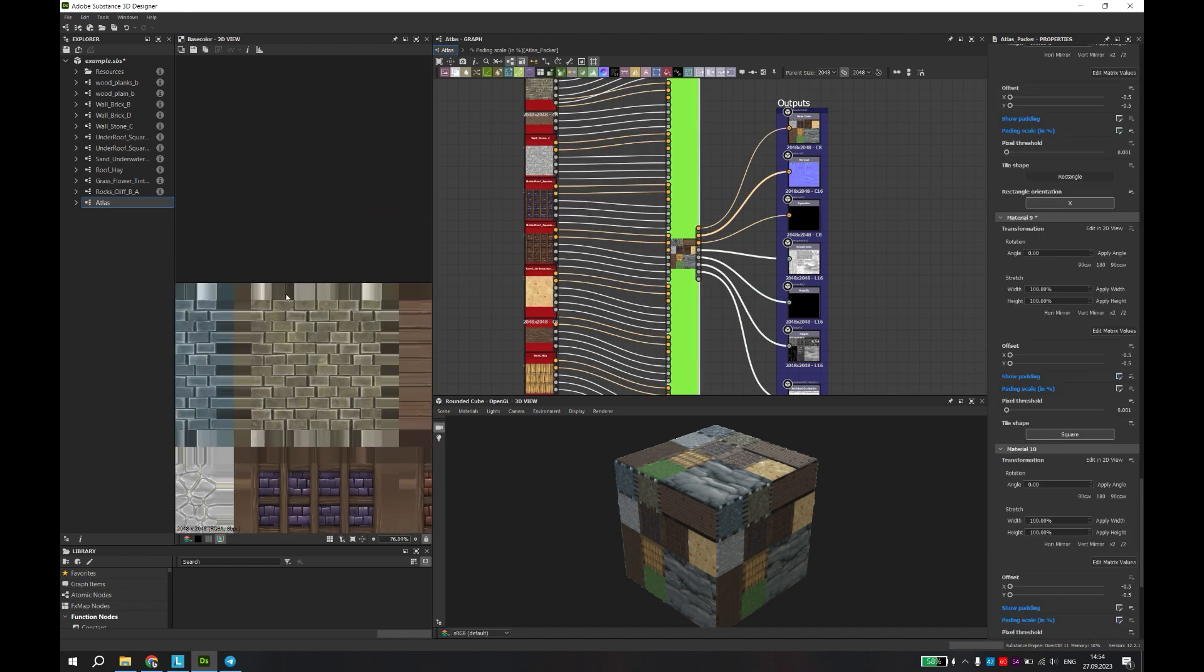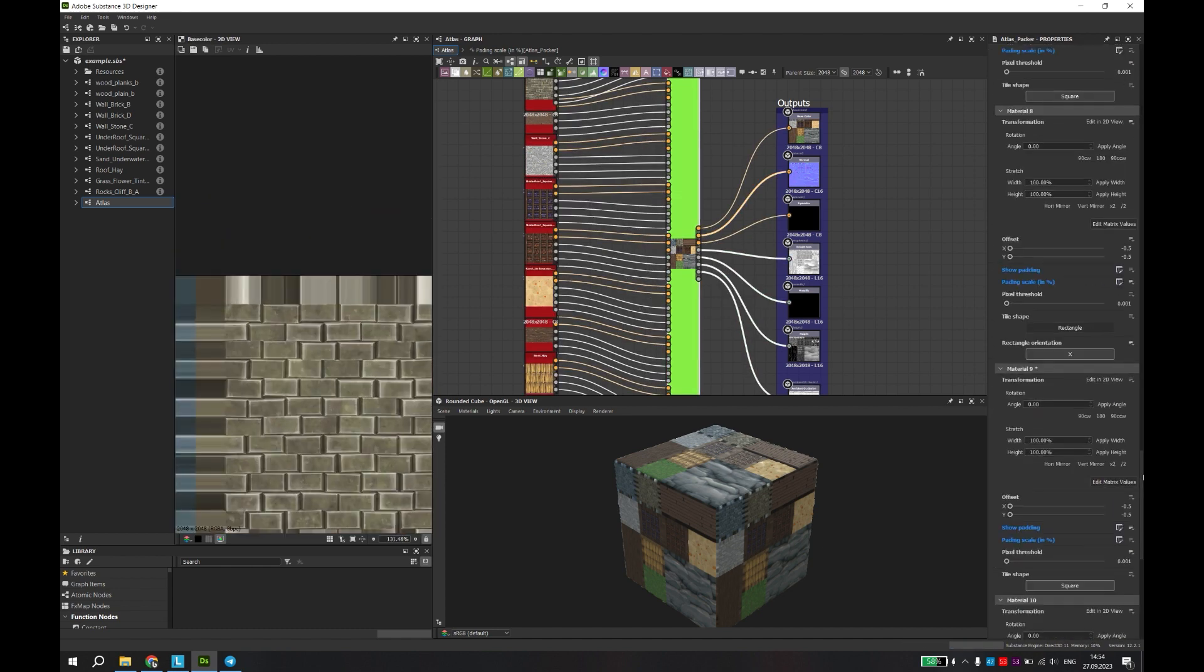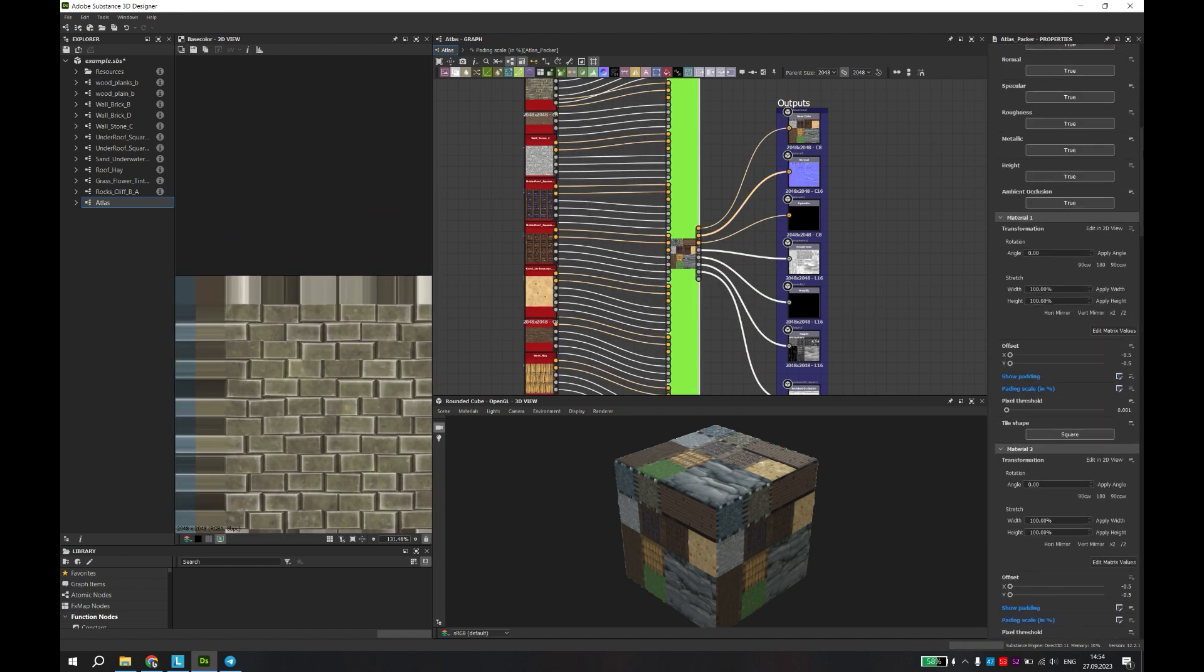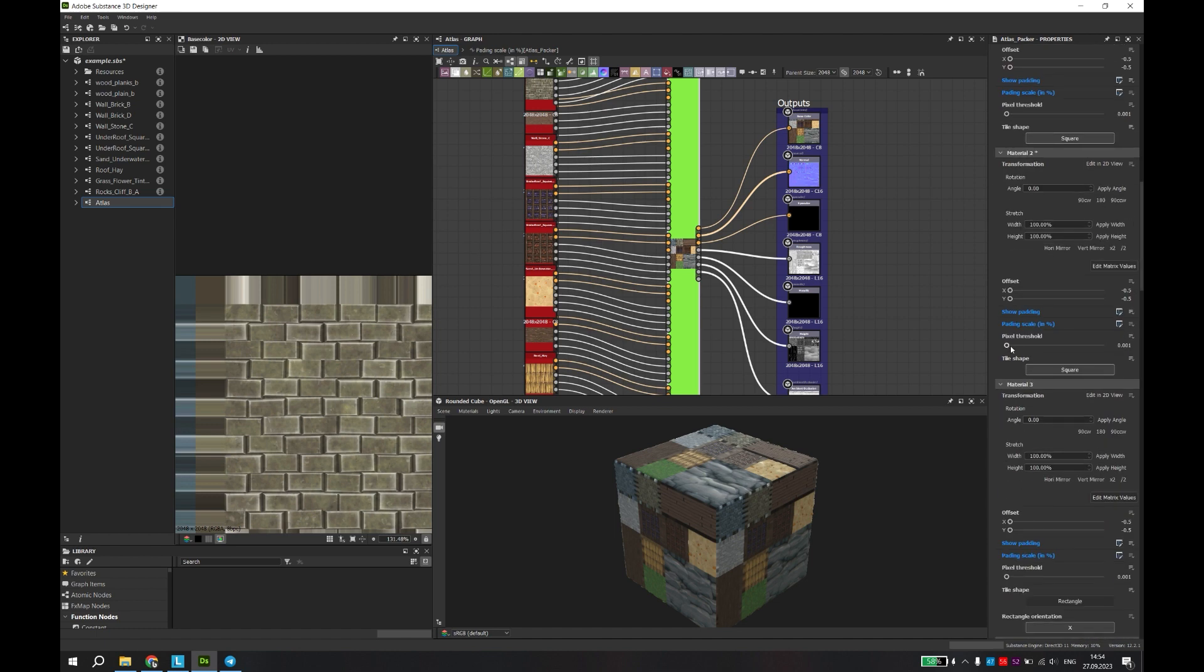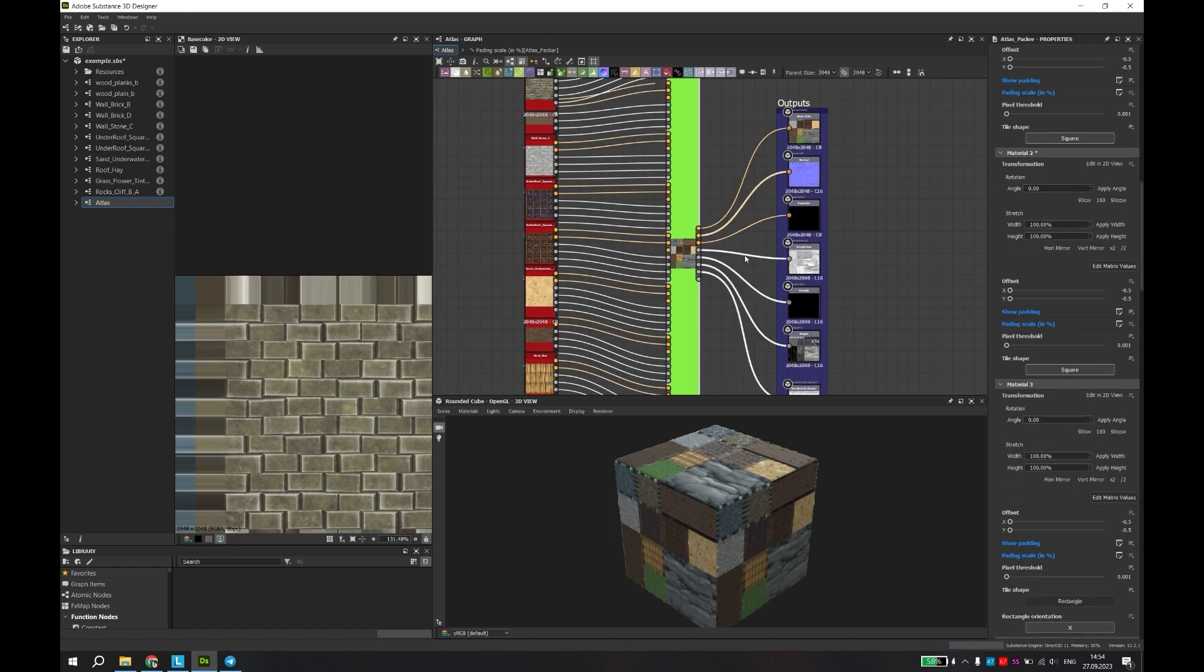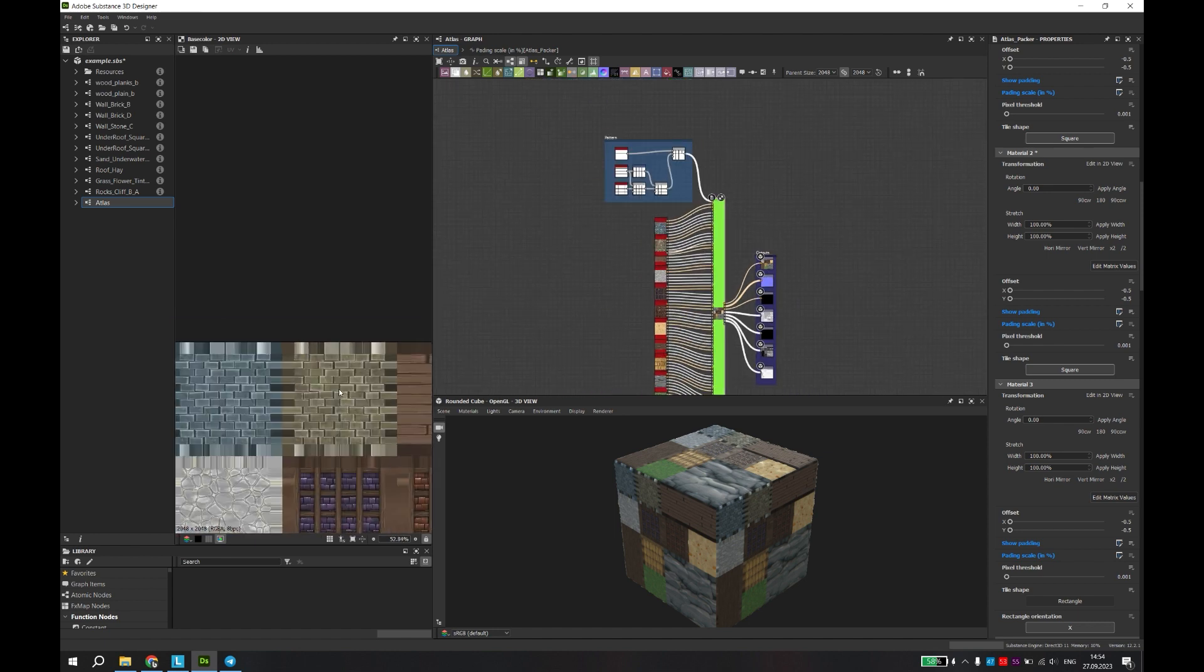You have the ability to adjust the pixel capture threshold for padding if it's not displayed correctly. This can also be done separately for each texture set.